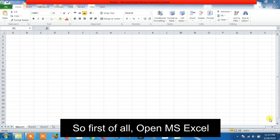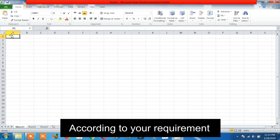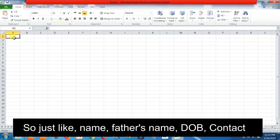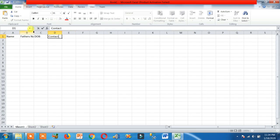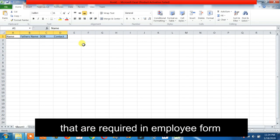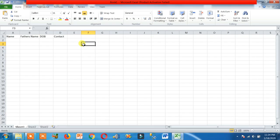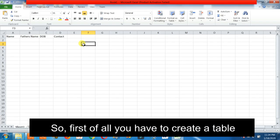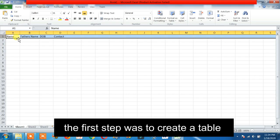So first of all, open MS Excel. Then create a table with columns according to your requirement — just like name, father's name, date of birth, contact. These are the columns required in an employee form. It's all up to your requirement for what you are trying to make the data entry form. The first step was to create a table.